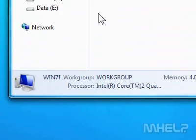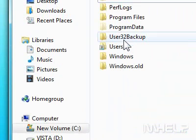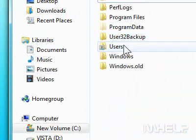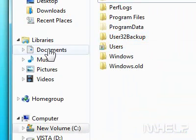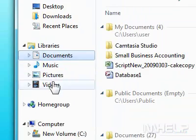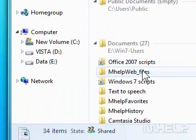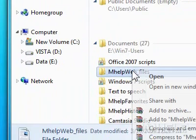Step 3: Double-click the hard drive that you want to work with. Step 4: Browse to the folder you want to work with. Step 5: Right-click the folder.